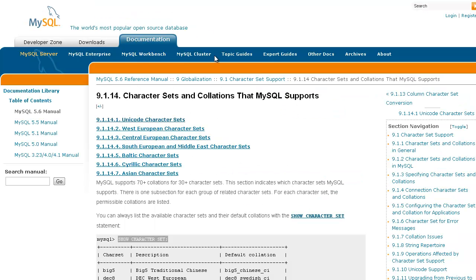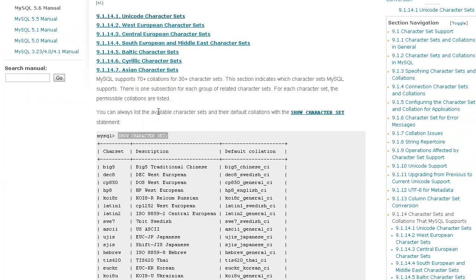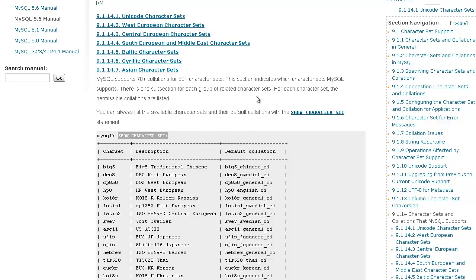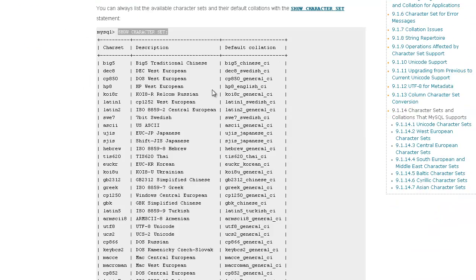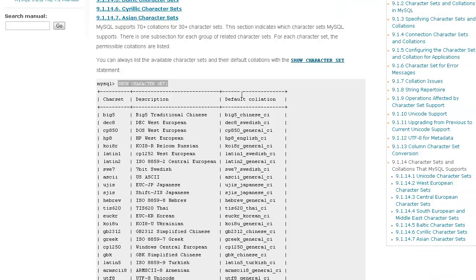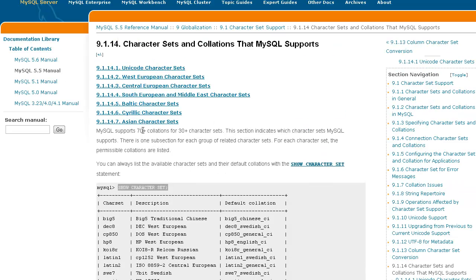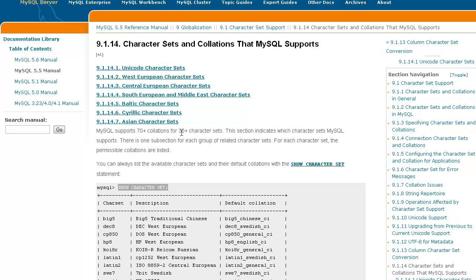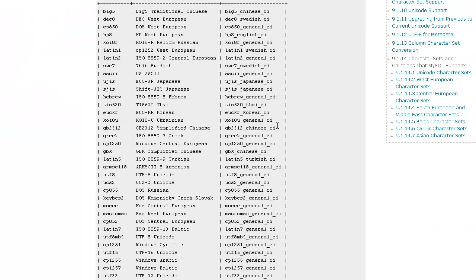Right here is MySQL documentation for the supported character sets and collations. This is 5.6, so I'm going to use 5.5 because the majority of the databases still use 5.5. There's really not much of a difference. Still over 70 supported collations, 30 supported character sets.